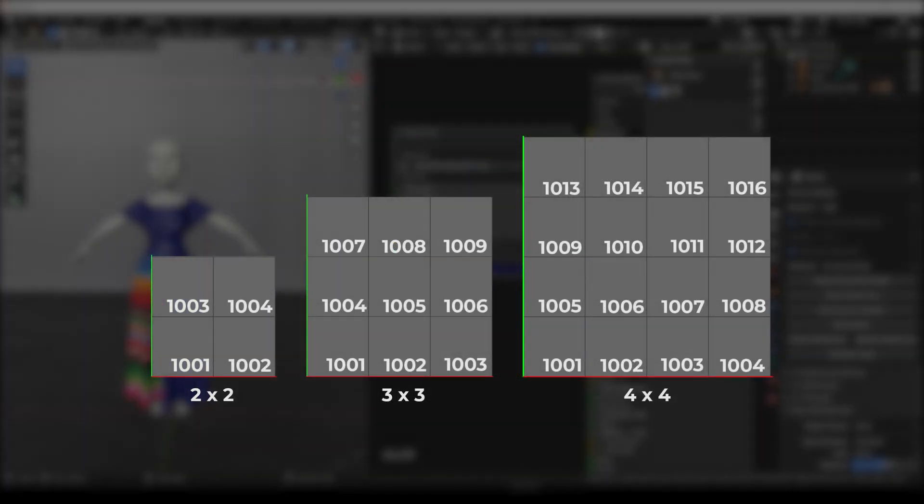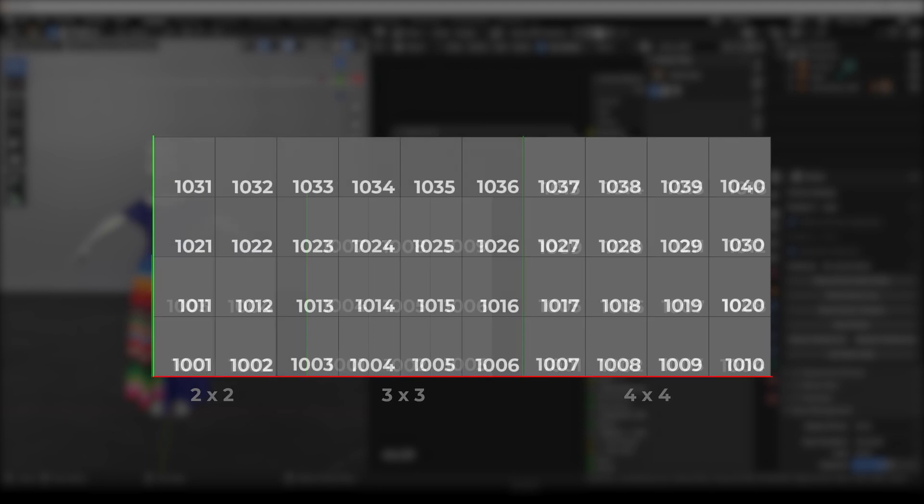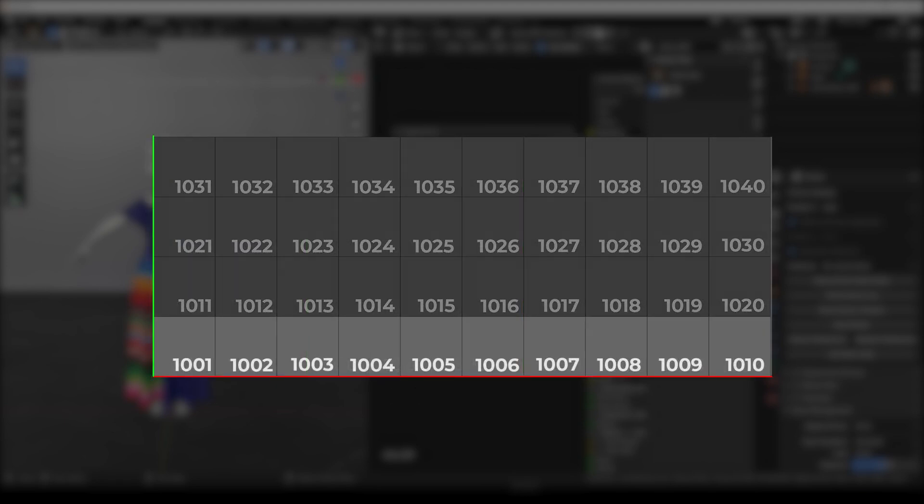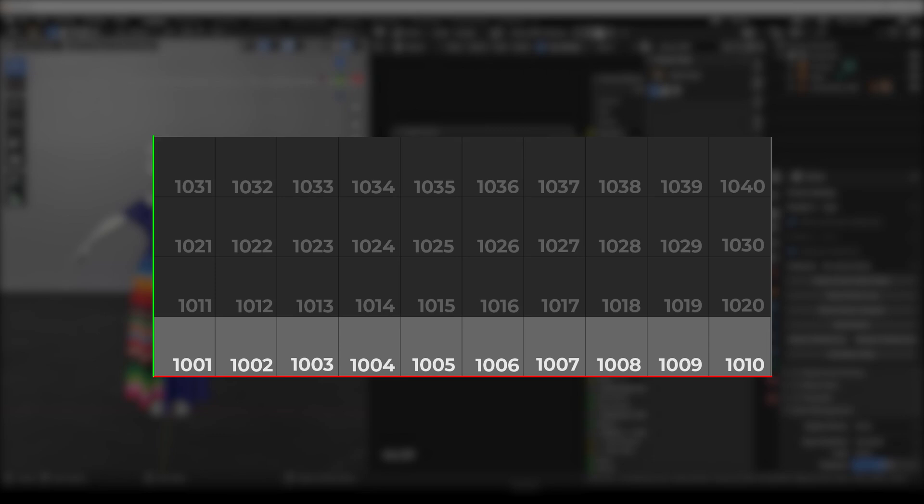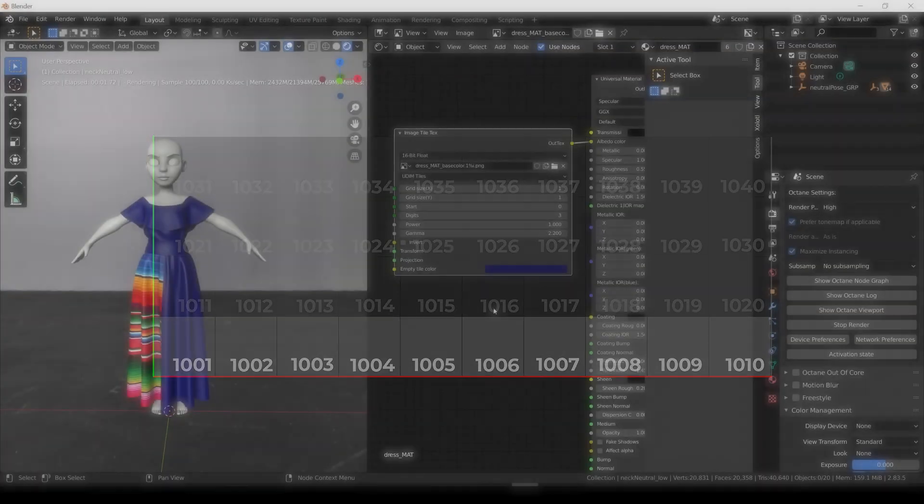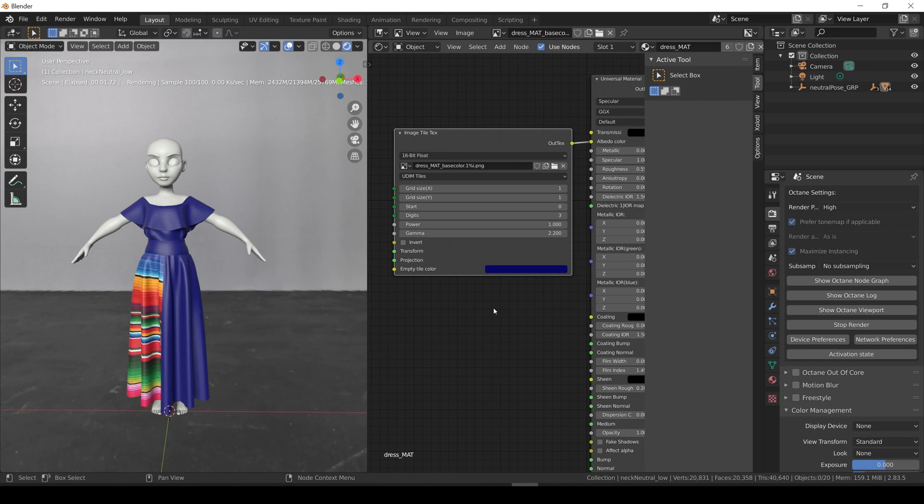First, we have the grid size x and y. These parameters define the size of the tile grid. For example, we can have a 2x2, 3x3, 4x4, etc. UDIMS almost always works with a 10x10 grid. The only exception would be if you are only using one row of UDIMS tiles, then you can have a grid width value of 1. Since we are using multiple rows, let's set it to 10x10.